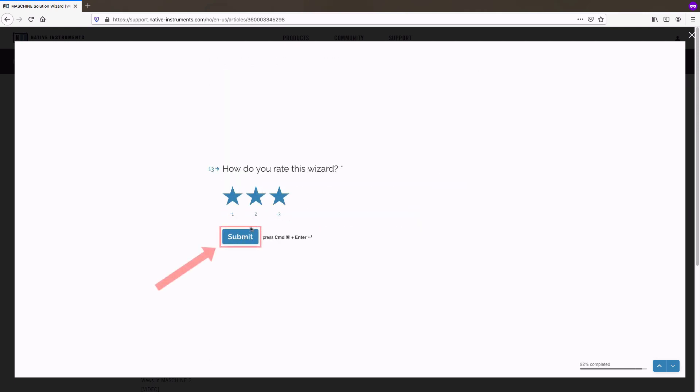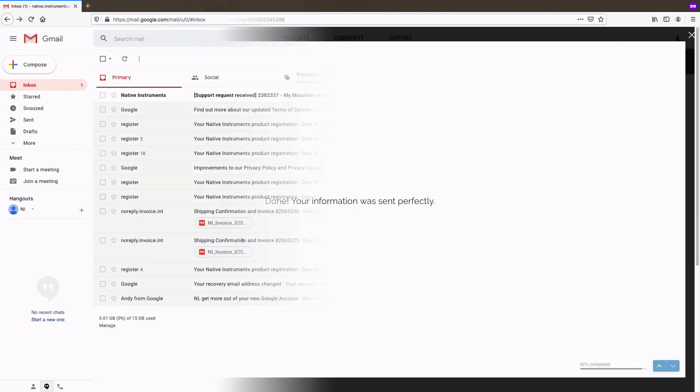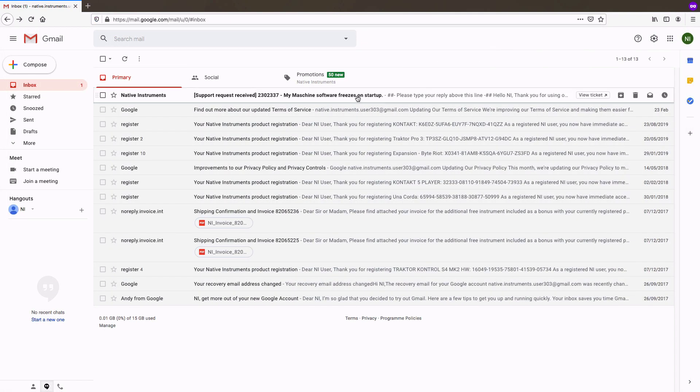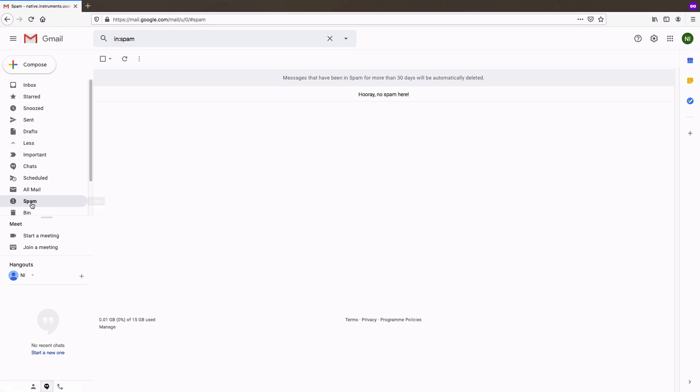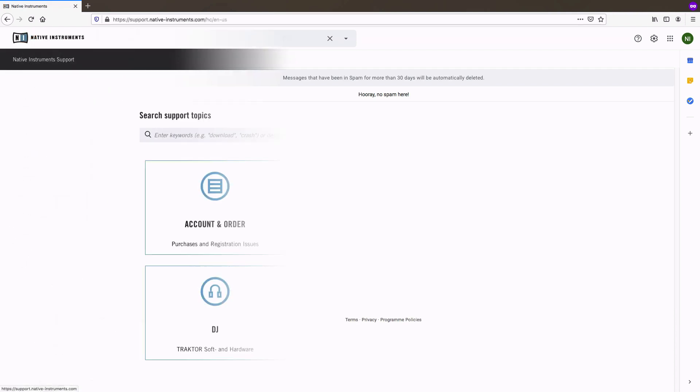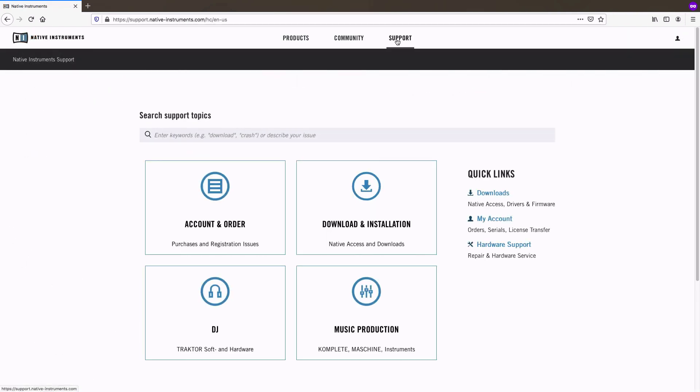After clicking the Submit button, you will receive an email with further instructions. Please also monitor your spam folder for incoming emails from Native Instruments. One of our support agents will get in touch with you as soon as possible to help resolve your issue.